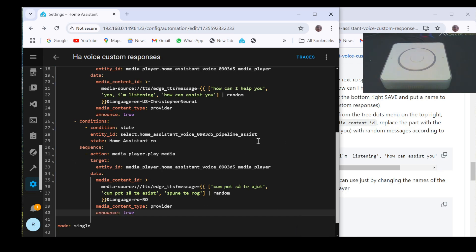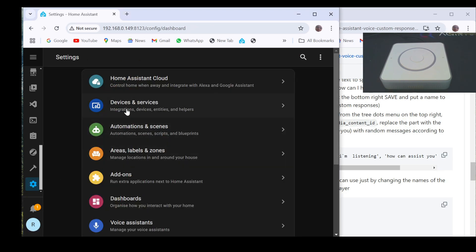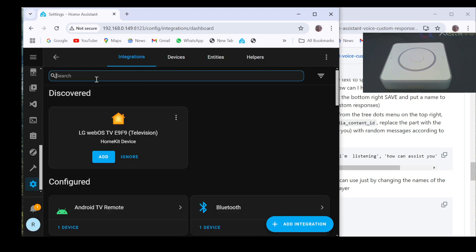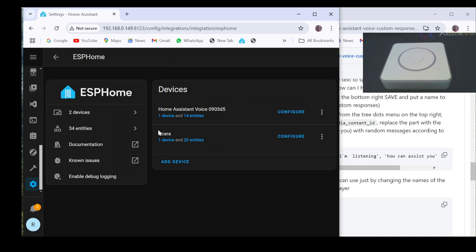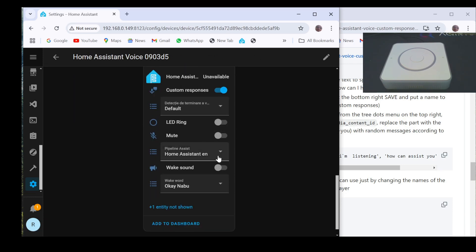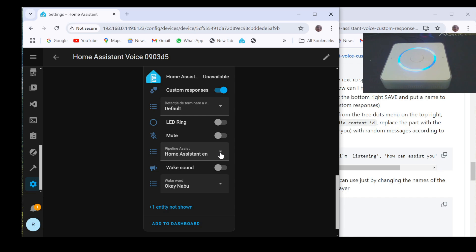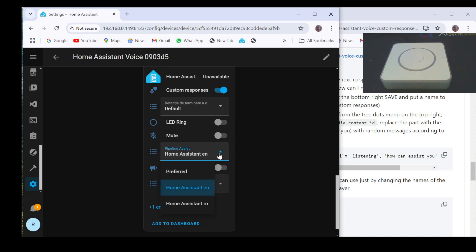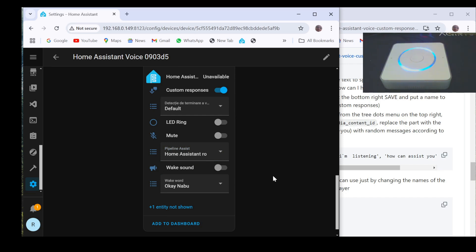Then go to the satellite interface to test if the random responses work for two satellites just by changing the pipeline. Okay Nabu. How can I assist you? Turn on office light. Turn on the light. Okay Nabu. Vreau să vorbesc în engleză. Stinge lumina din birou.